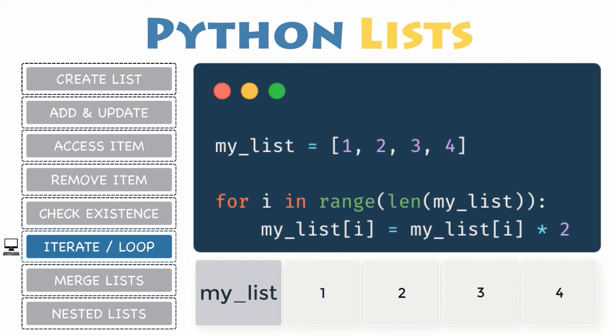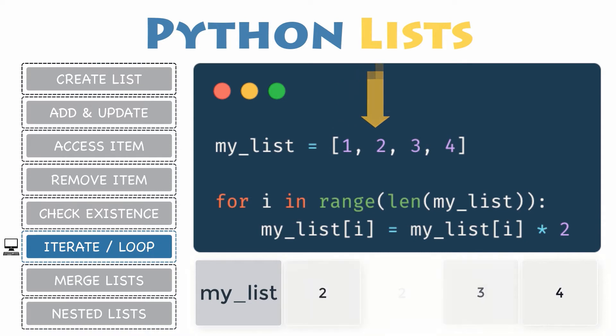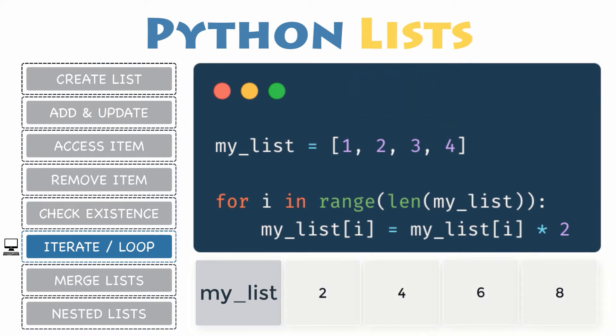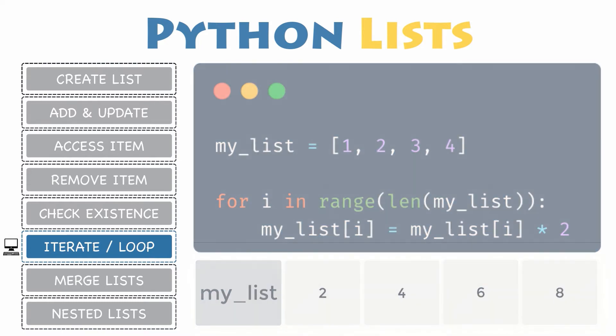But if you want to update them, you will need the indexes. A common way to do that is to combine the range functions altogether. For instance, this loop iterates through the list and doubles each item. If you do not know how the range function works, please check out the suggested video about Python for loops.